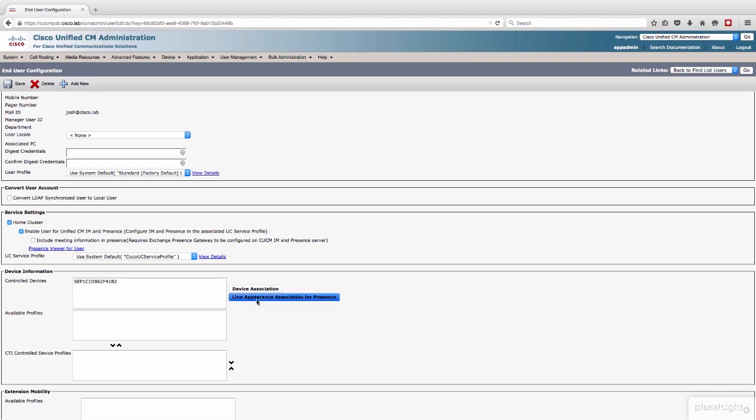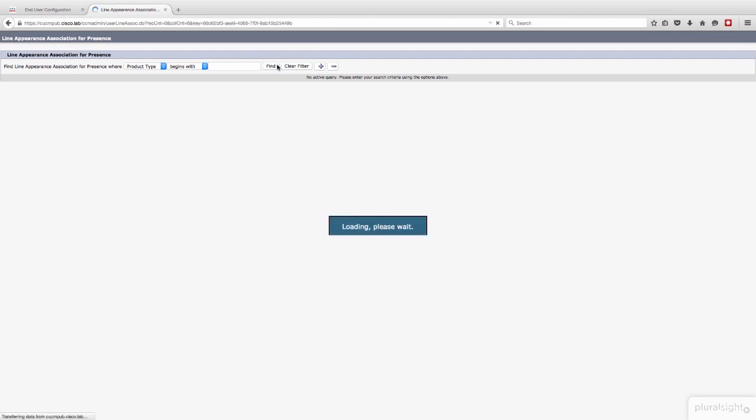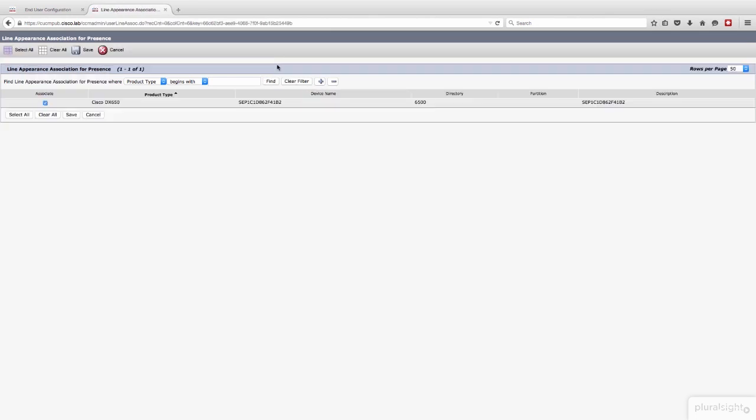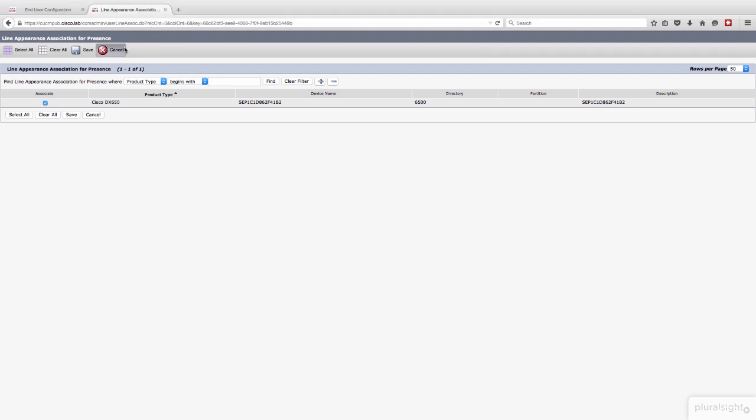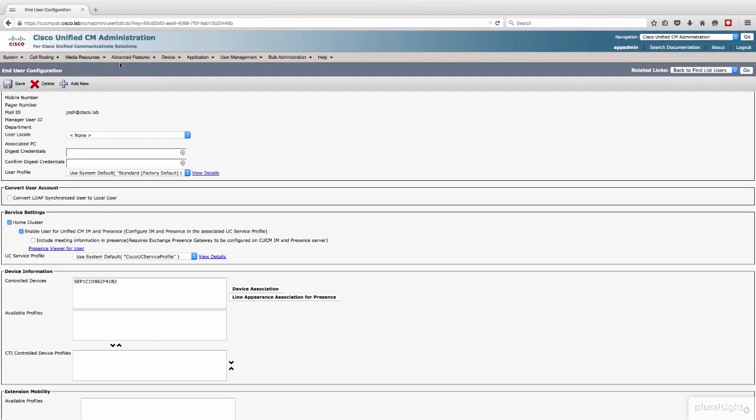And what we're looking for is a checkbox on the directory number on that DX650. And you'll see it is there, extension 6500. It's already selected, so we are golden. So we'll hit cancel here and get out of there.